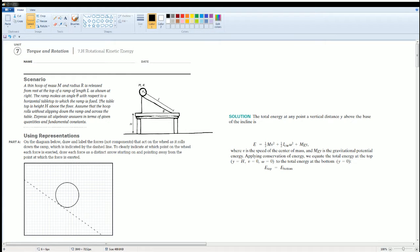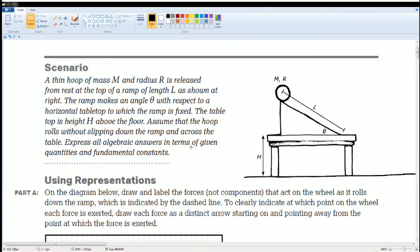Welcome to the AP Physics workbook solution. Here we have Unit 7: Torque and Rotation, Section 7.8: Rotational Kinetic Energy. You can read the scenario for yourself — pause the video if you would like more time.